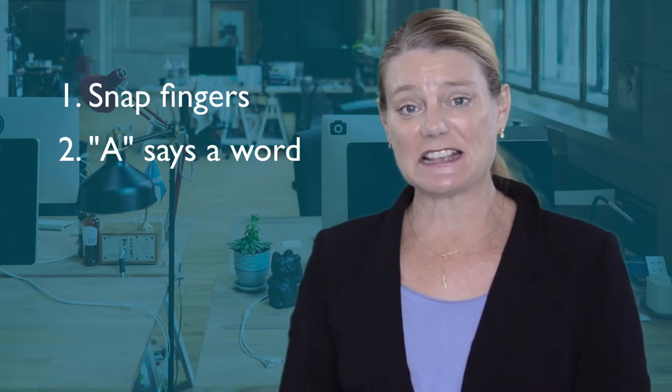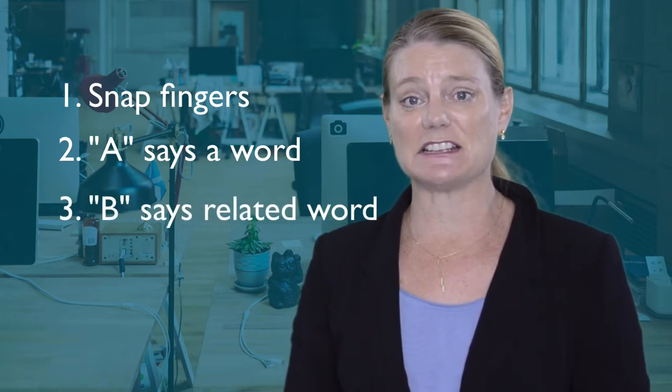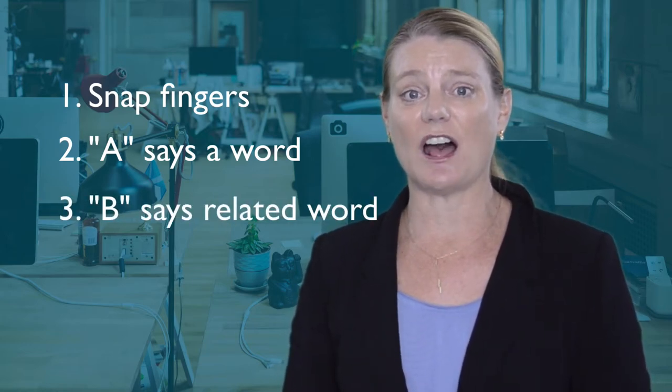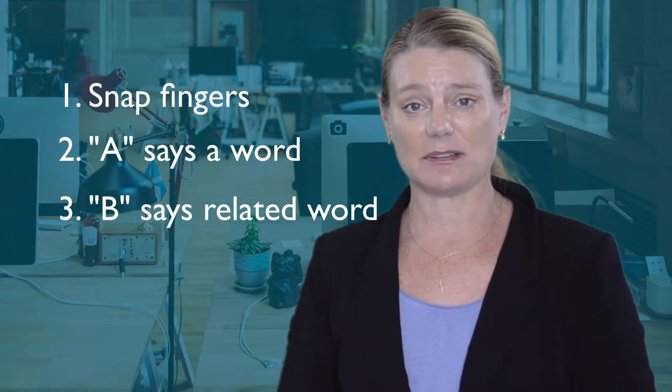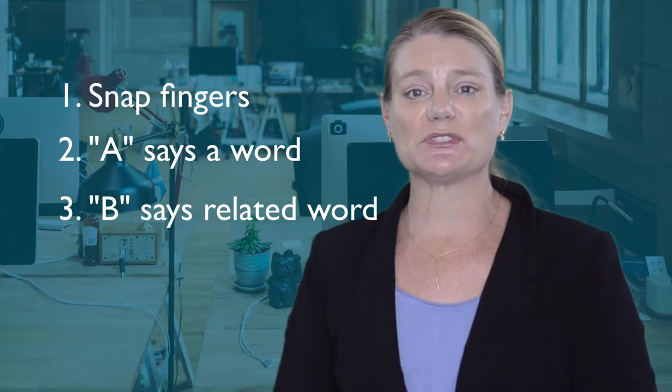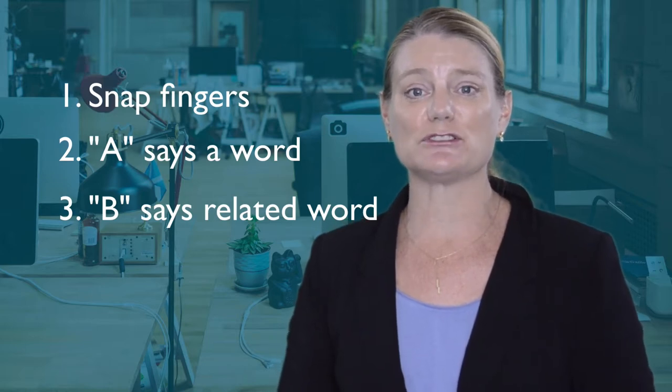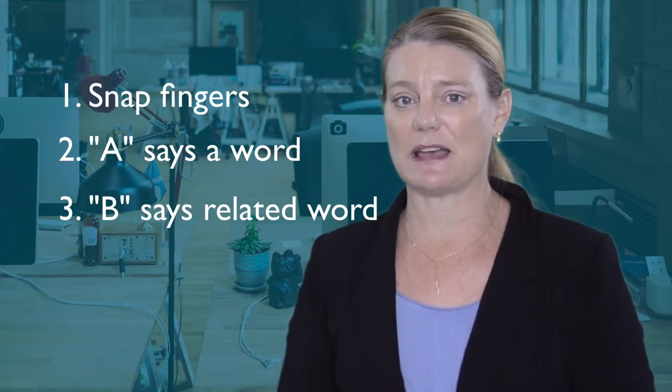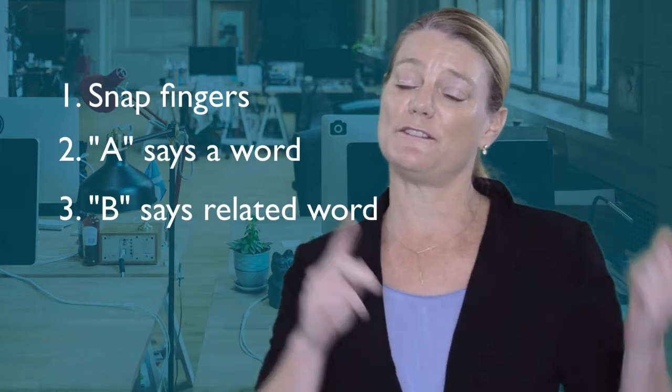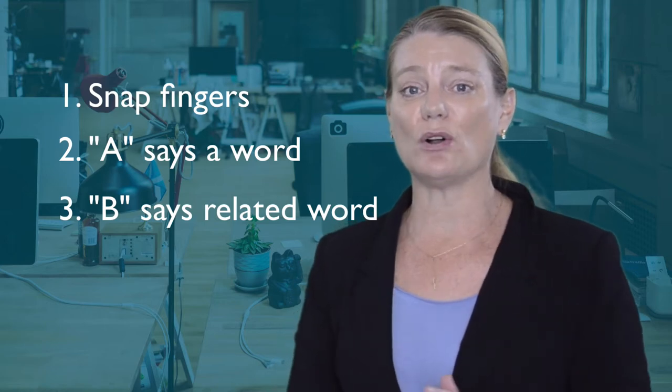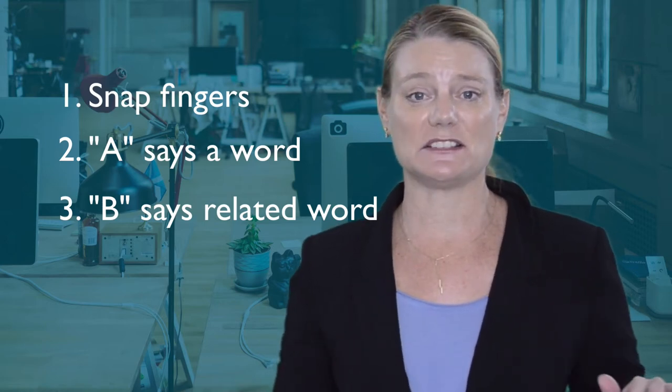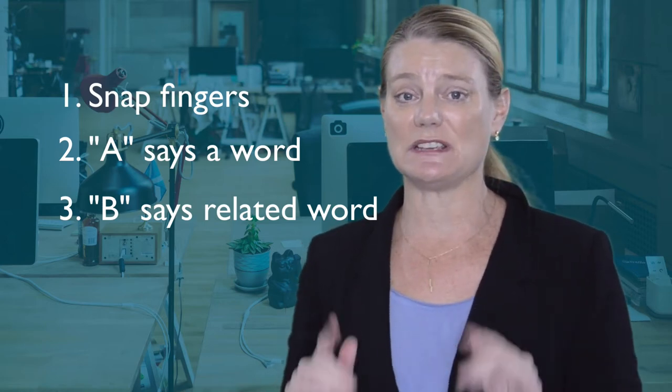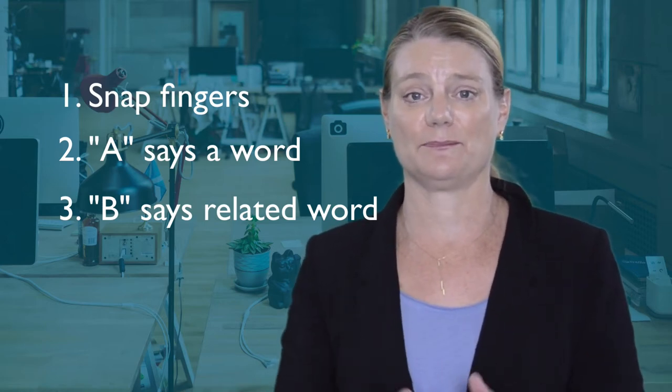The person next to them says another word on the next snap. This person says the first word that comes to mind based on the word the first person says. The goal is to have no hesitation so that you keep on the rhythm.